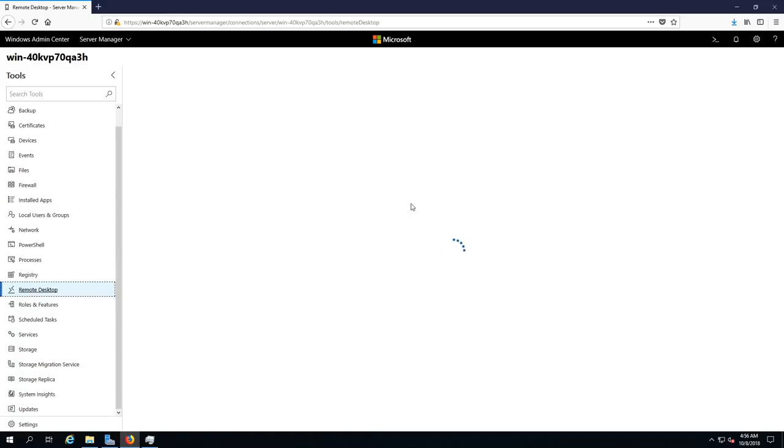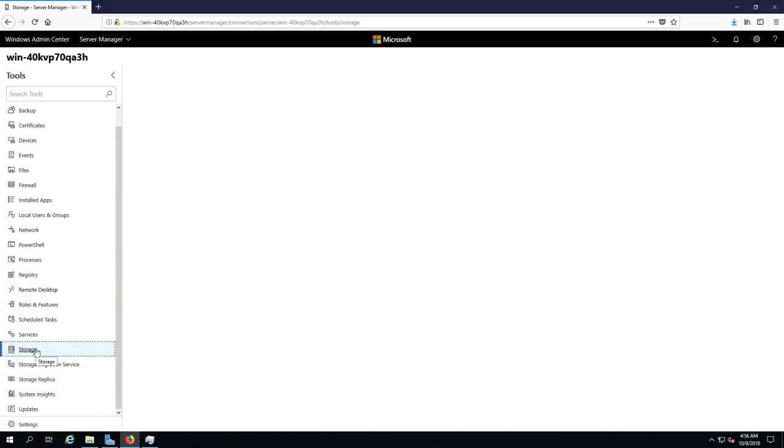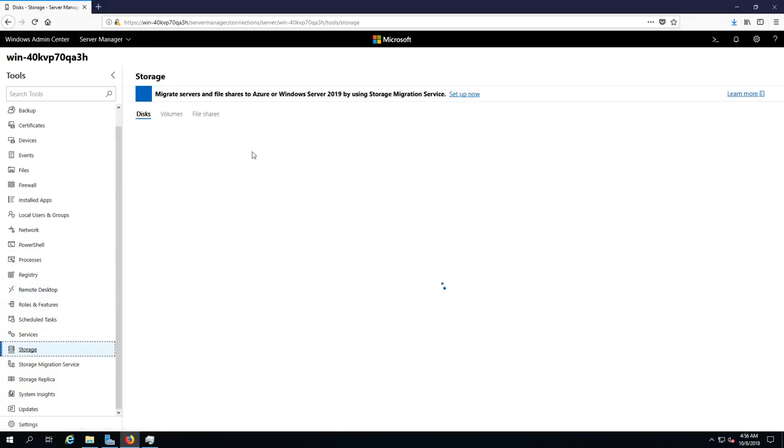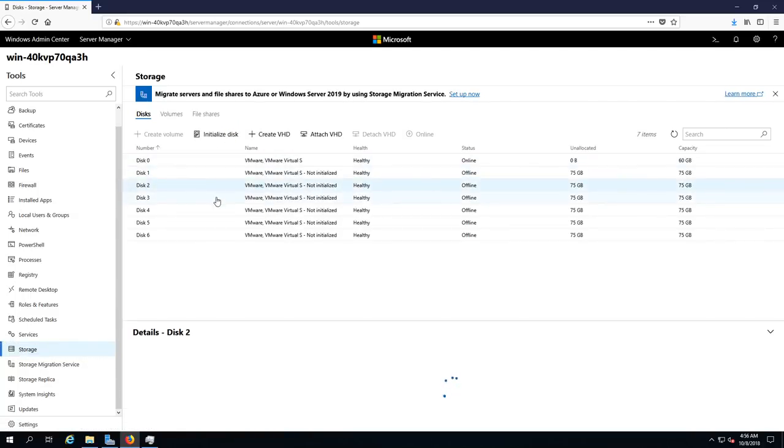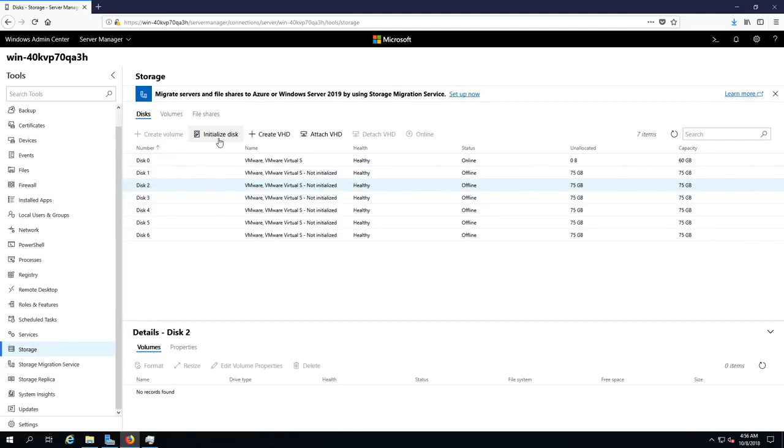Here is storage where we can take a look at our disks and volumes and file shares. Those were not initialized. You can initialize them from here which is kind of cool, so you don't have to go into the server manager to do that. That's very handy.